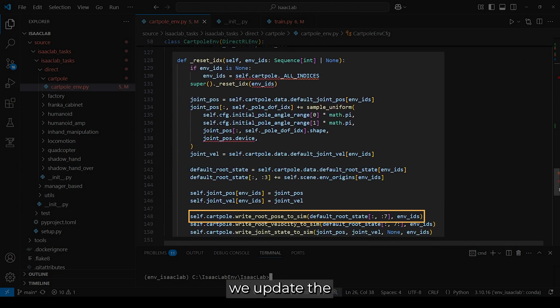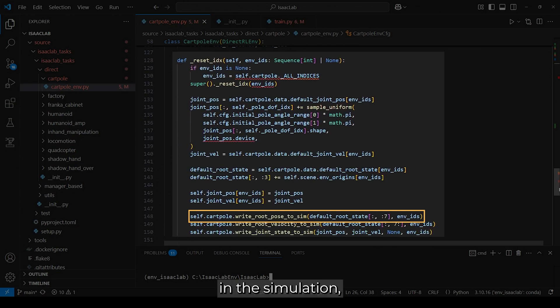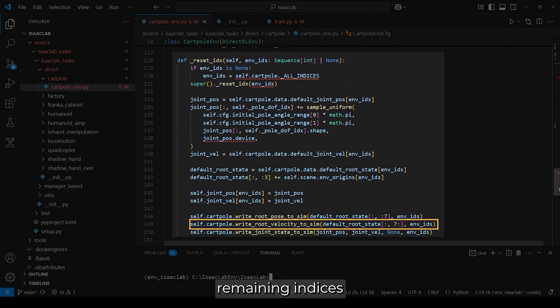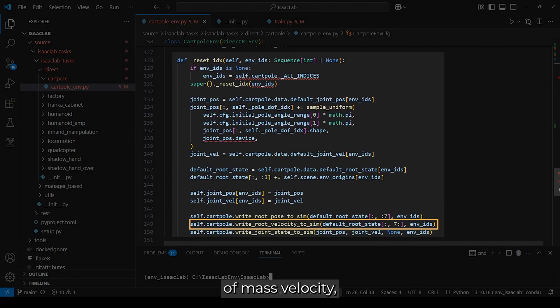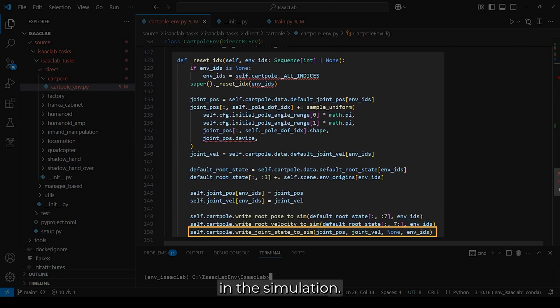First, we update the first 7 indices, which correspond to the cartpole's pose in the simulation, including its position and rotation quaternion. Then we update the remaining indices, which represent the cartpole's center of mass velocity and angular velocities. Finally, we update the position and velocity joint states in the simulation.